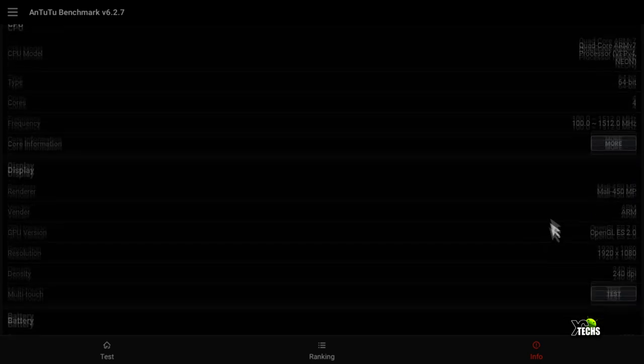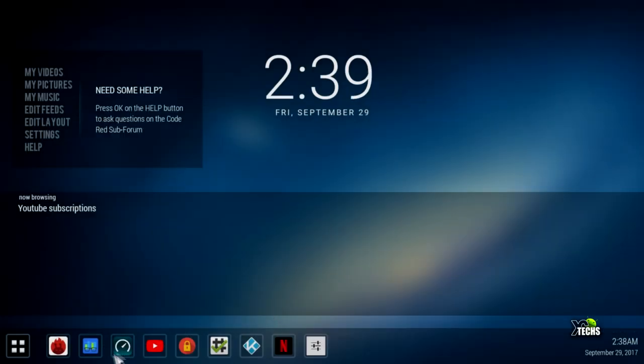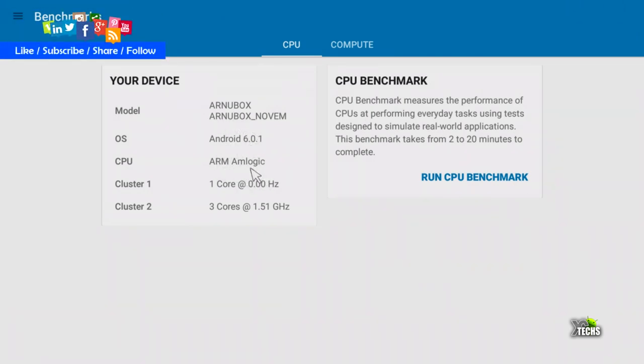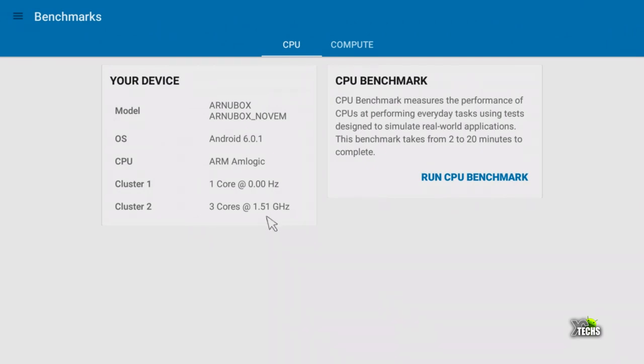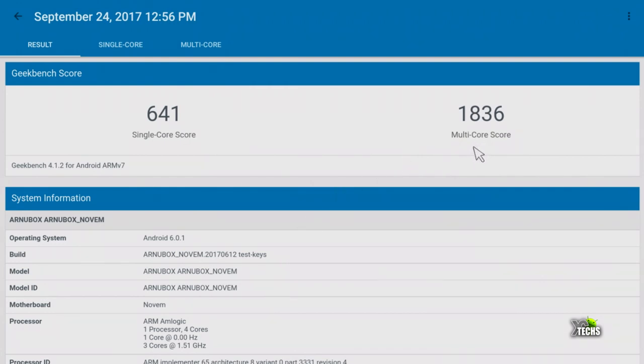Next is Geekbench. It shows Arno Box with Amlogic ARM CPU. The cluster setup has one core at 0 hertz and three cores at 1.51 gigahertz. Single-core benchmark scored 641, multi-core scored 1,836. Remember these are ARM-based chipsets, so numbers are lower than phones.